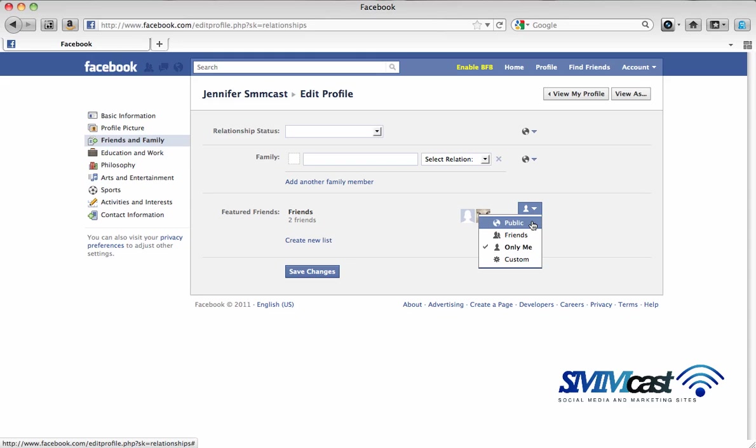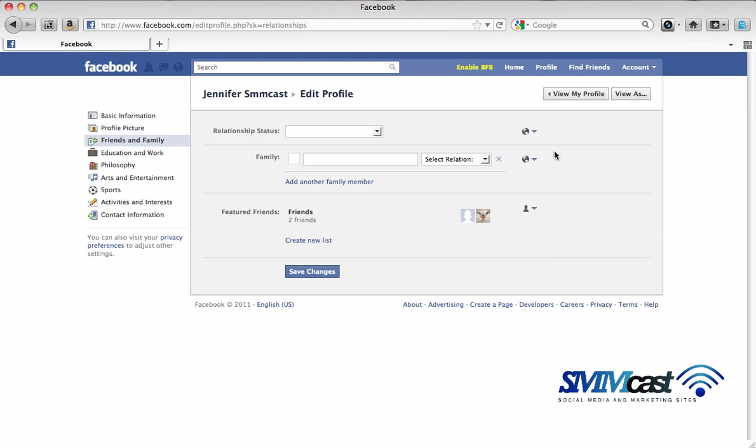If people are viewing your friends you probably have it set on public, but if you only want to be able to see them and no one else, change it to only me. Then you can click view as list.